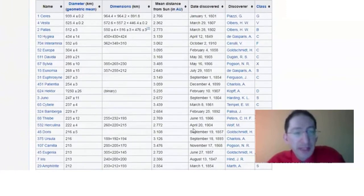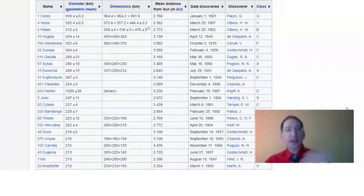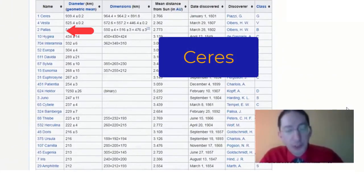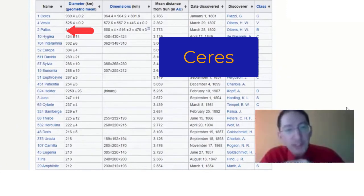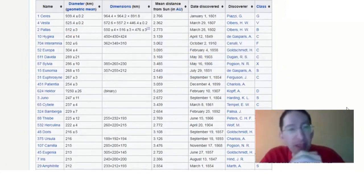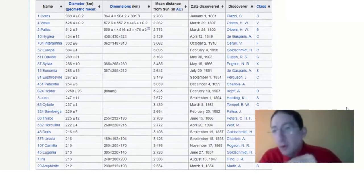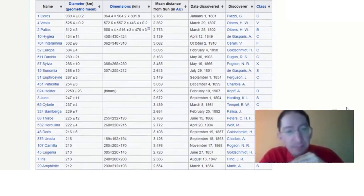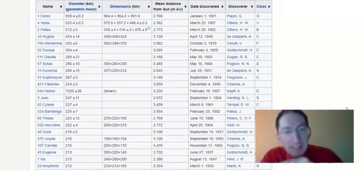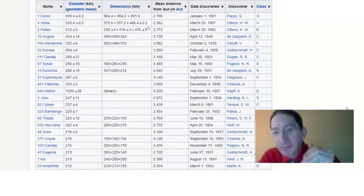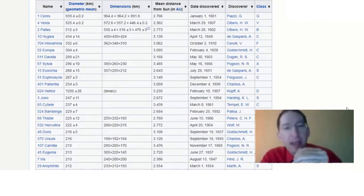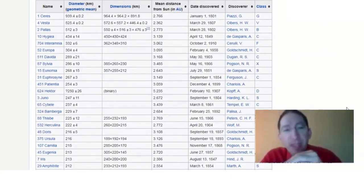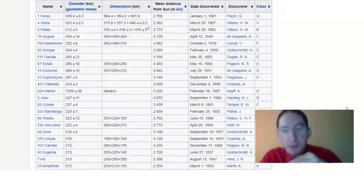If we scroll down to the list, we see the first thing on the list is Ceres, which is the largest of the asteroids. It's also a dwarf planet. And then we have other asteroids listed in decreasing order of size. Now we're not going to want to observe Ceres or Vesta or Pallas or some of the others at the top of the list because they're really large and hence they're reflecting a lot of sunlight and are bright. And since we're going to be doing 40-second exposures, they could saturate in the image.